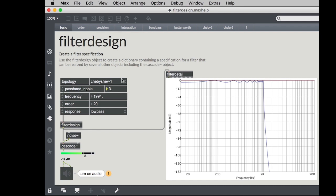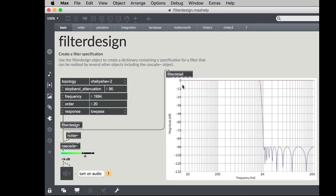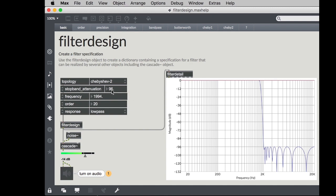On the other hand a Chebyshev 2 filter keeps the pass band completely flat but it has ripples in the stop band. So in this case we have a nice steep transition band, followed by a bunch of lumps here that are occurring below the noise floor. We've determined when we design this filter that we want to stop band attenuation of negative 96 dB. So chances are in many cases you won't be able to hear any of this and it's perfectly acceptable.